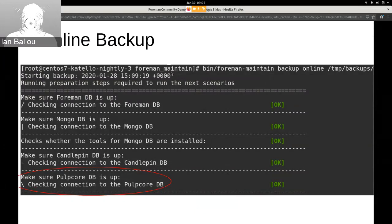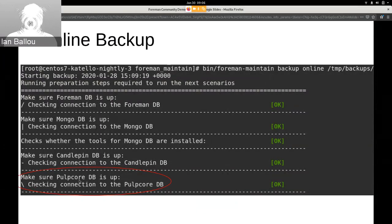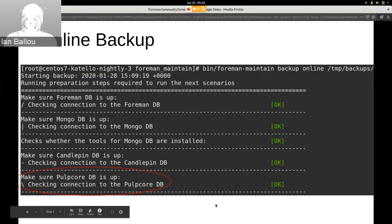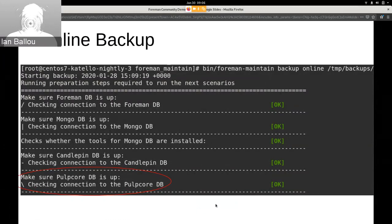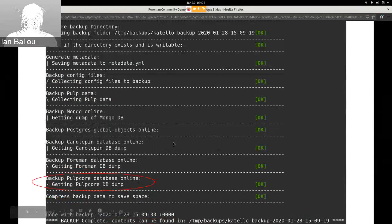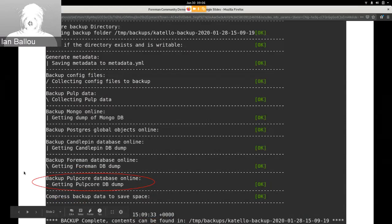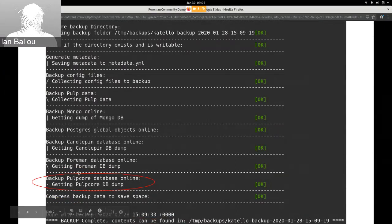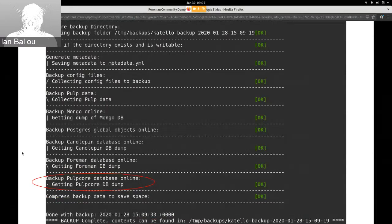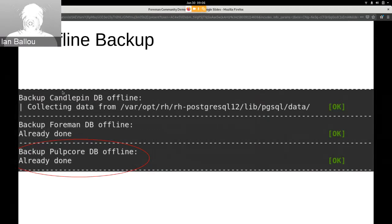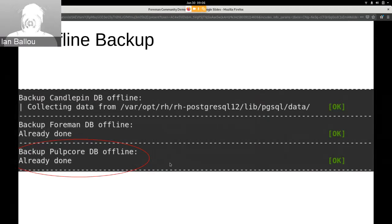So firstly, we have an online backup here. You can see it checks if the PulpCore database is up, which of course is Postgres. And then afterwards we continue on. You can see I've circled here, it's backing up the PulpCore database online. So you'll see that if you do an online backup. And then for offline backup, it says it's already done because it backs it up with the rest of the Postgres data.